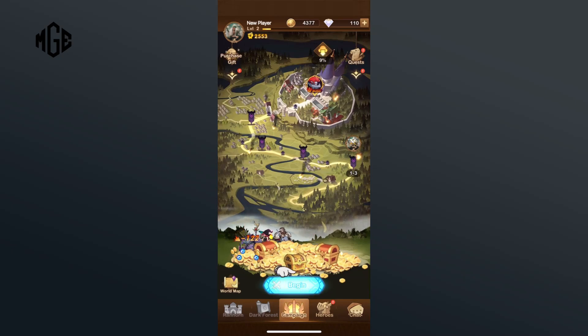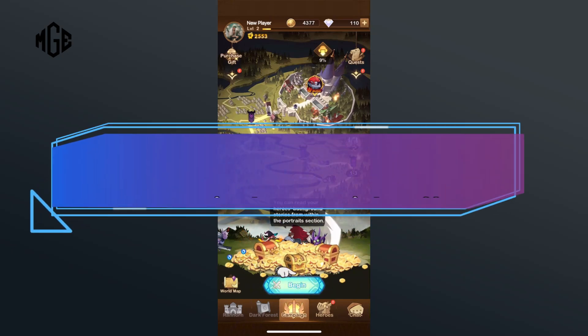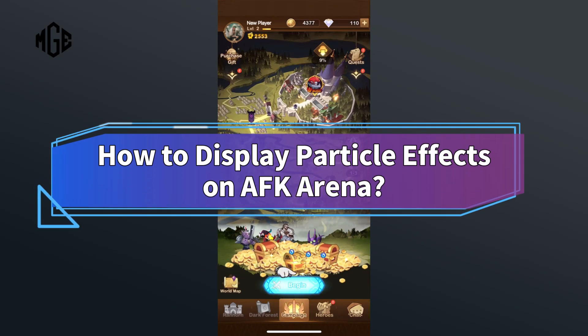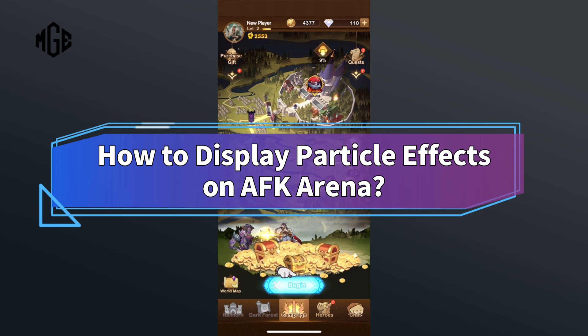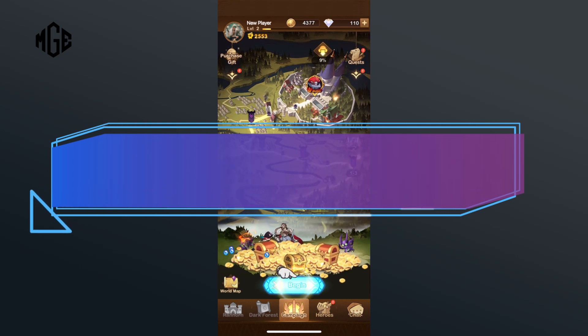Hey everyone, welcome to Make Gaming Easy. In today's video, I'm going to show you how to display particle effects on AFK Arena. So let's get started.